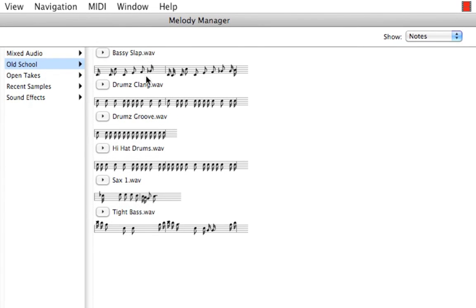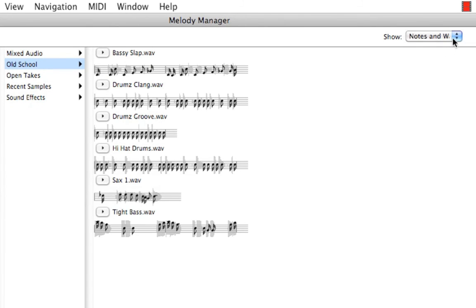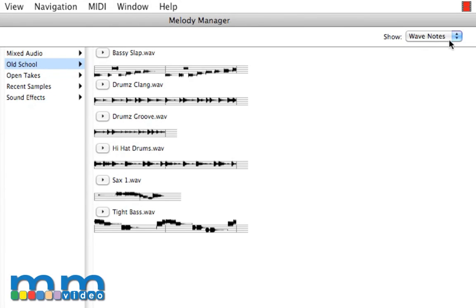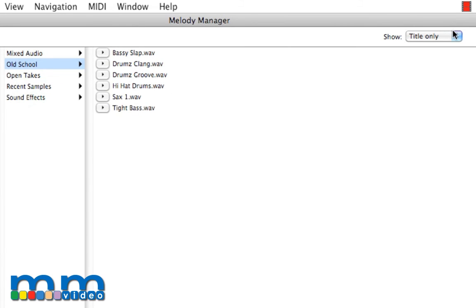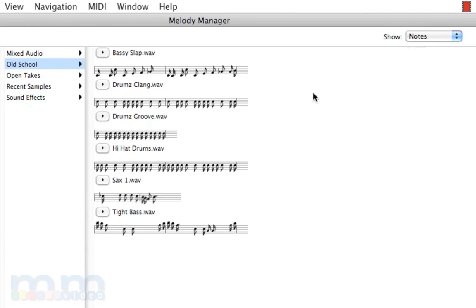Now that Melodyne batch detected these, we can now scroll through different views, including our tile only, waveforms, and our notation.